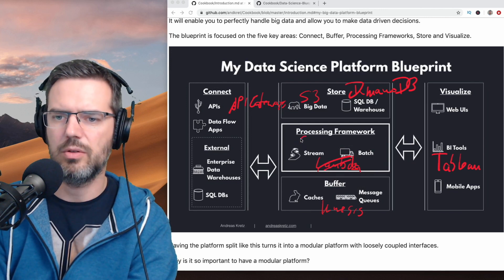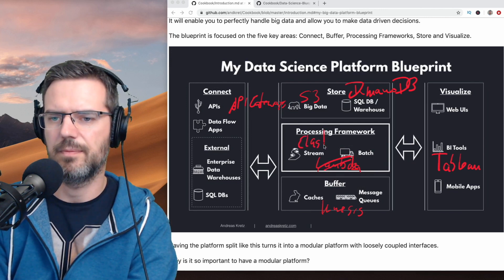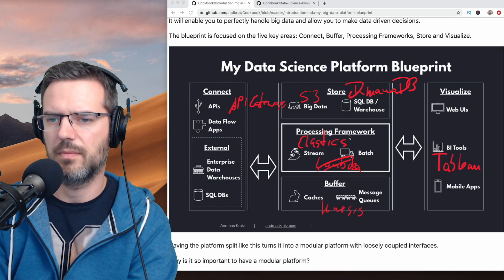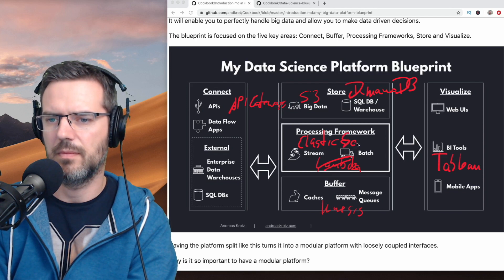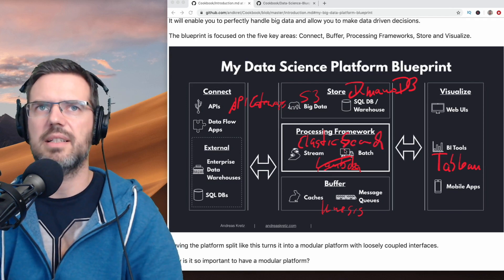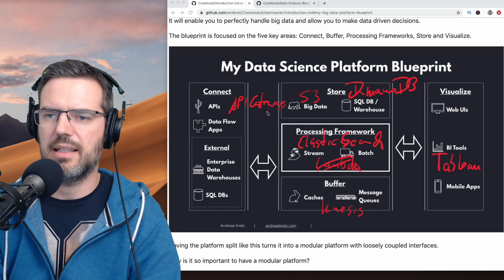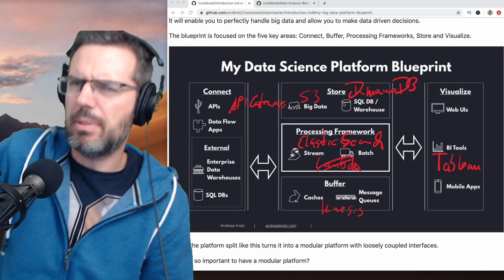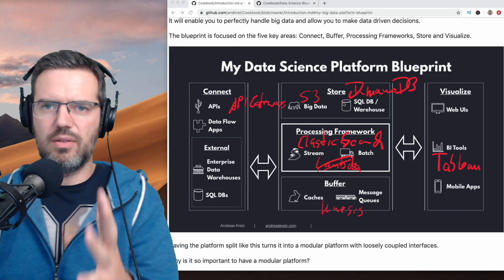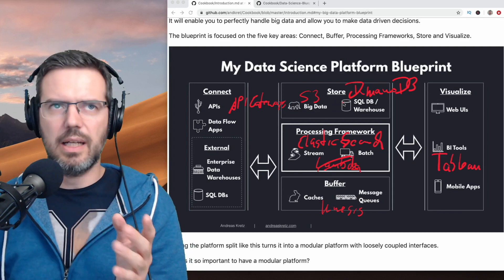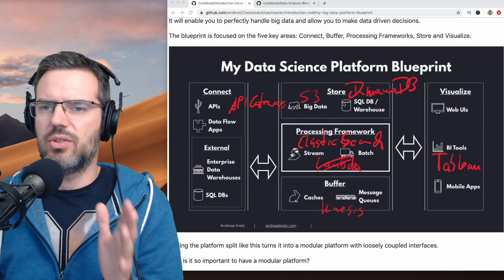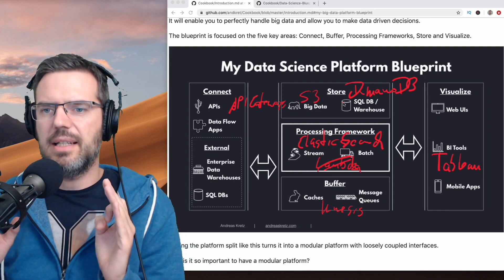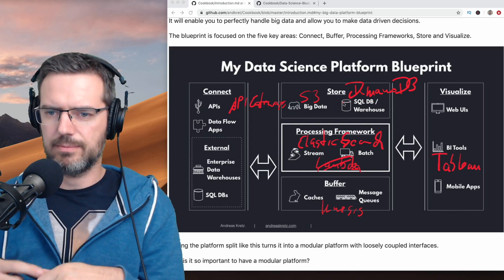You could do Lambda or look at Elasticsearch here. Change Lambda to Elasticsearch. Pick out some of the tools that you find in the cookbook and check them out, then try to learn them.